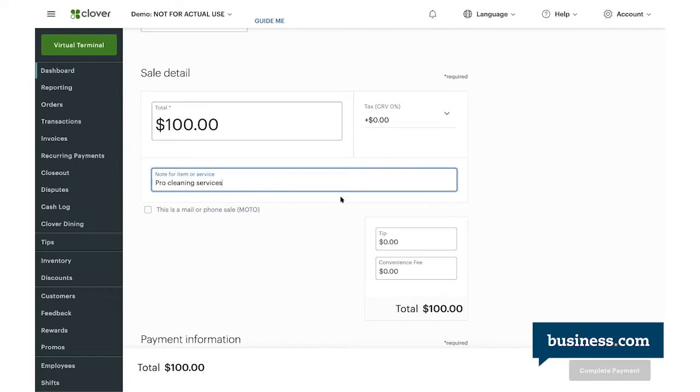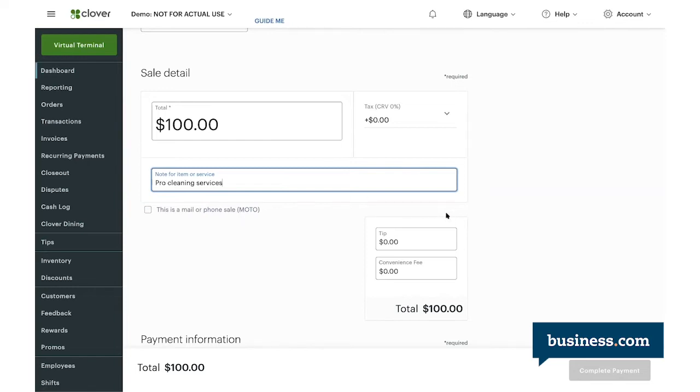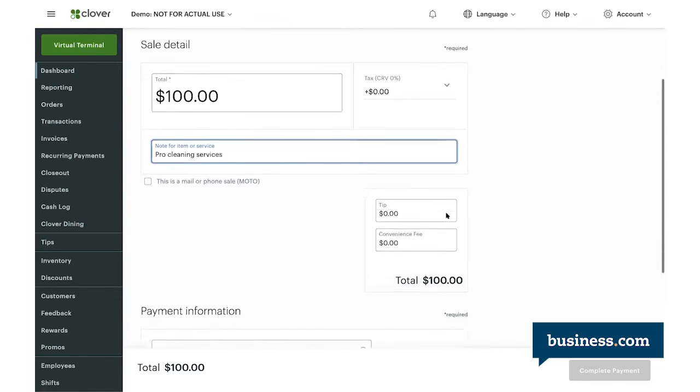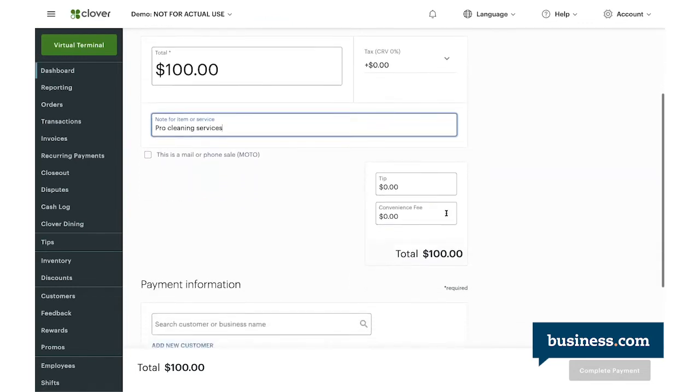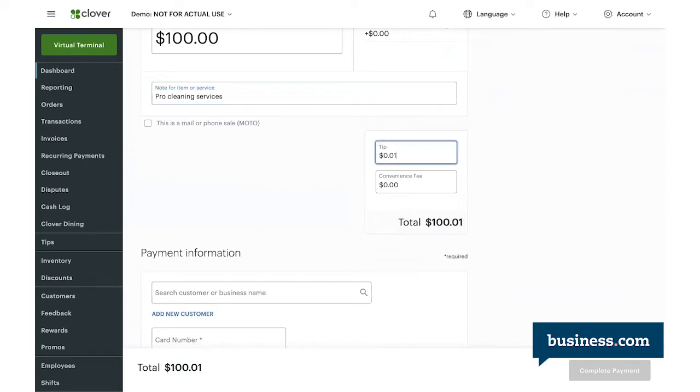So here you have the option to enter a tip and or a convenience fee if those are applicable. However, you can choose to remove those altogether if you want. For this example, we'll say they left a $10 tip, so we'll enter that here.